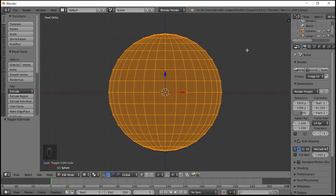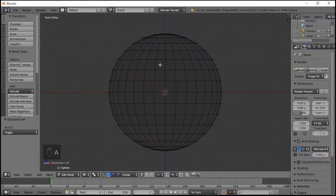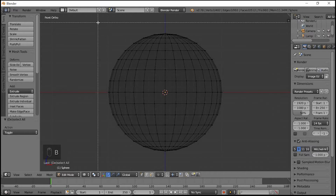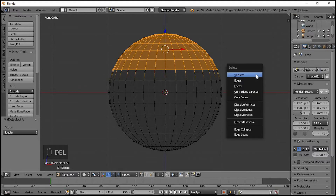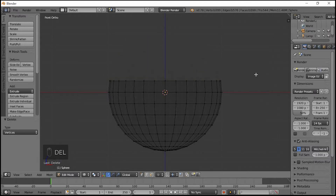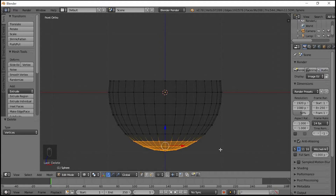Now there is a select button. Press A to deselect. We select the object — press B to box-select a particular object. Select the particular object, then delete the object. Again press B to select the object.